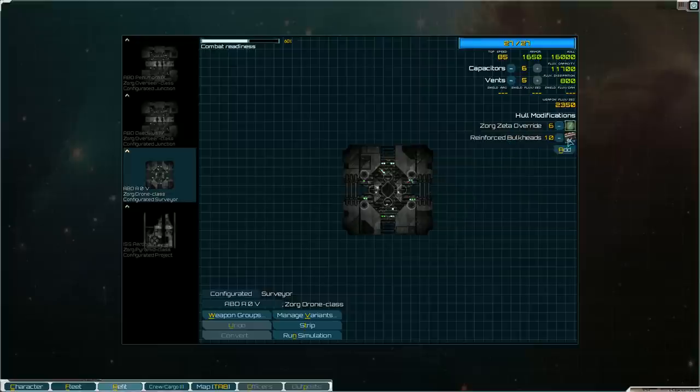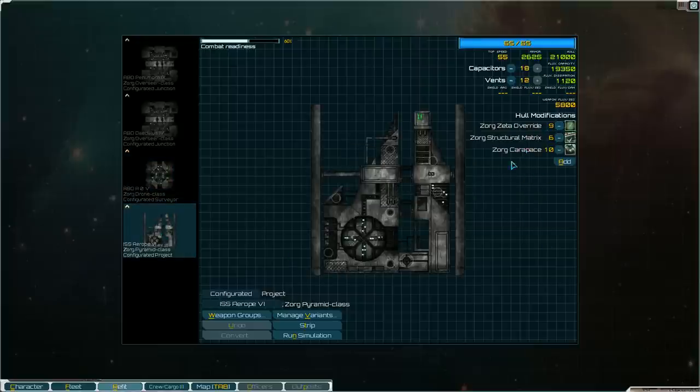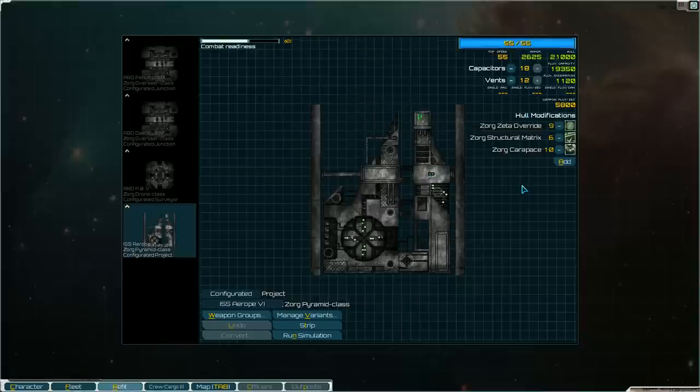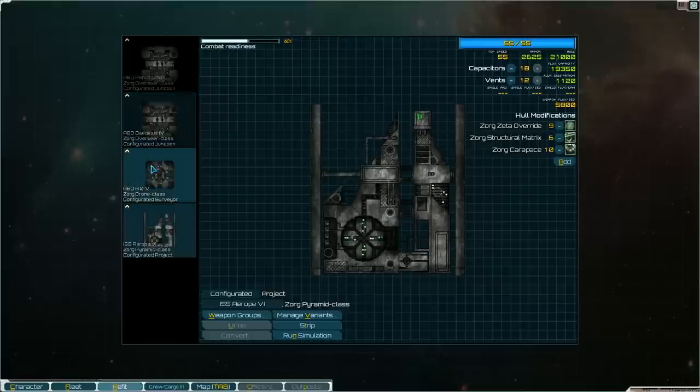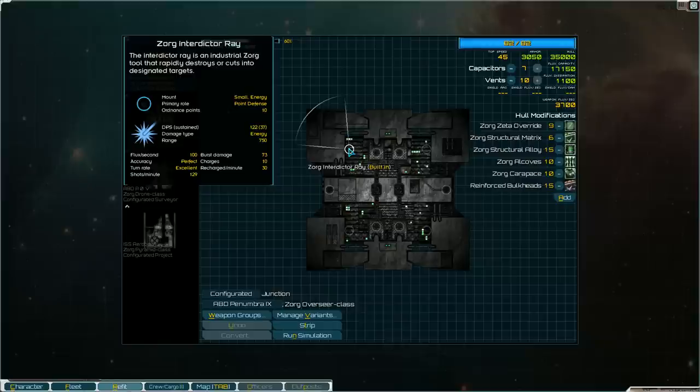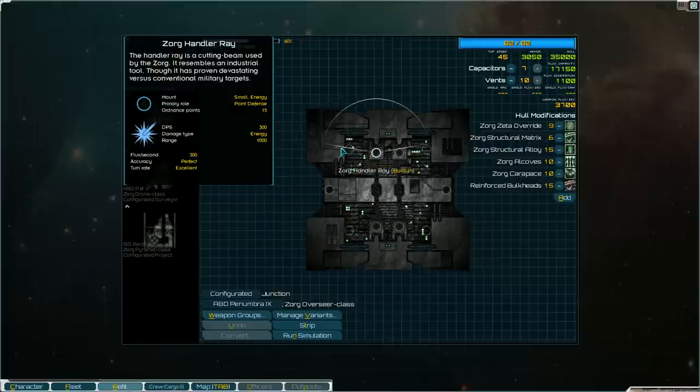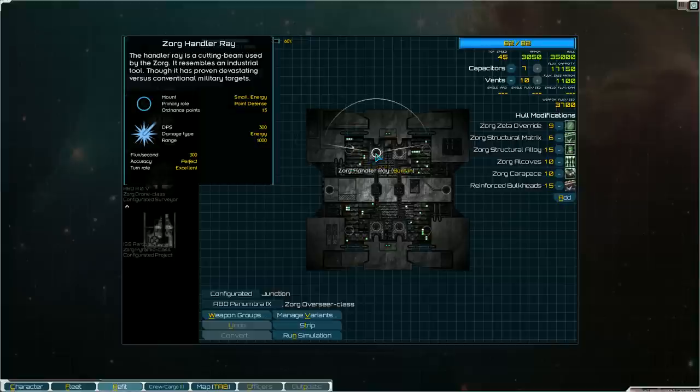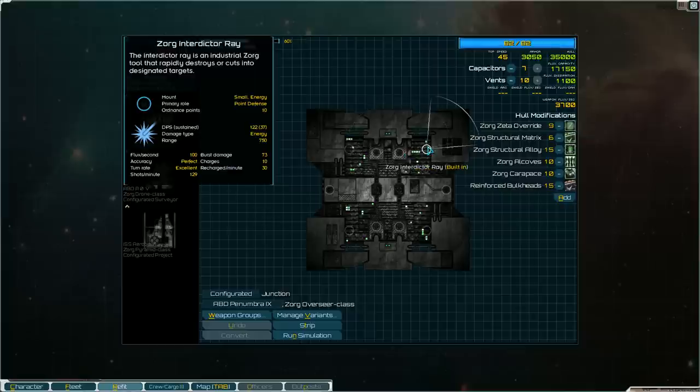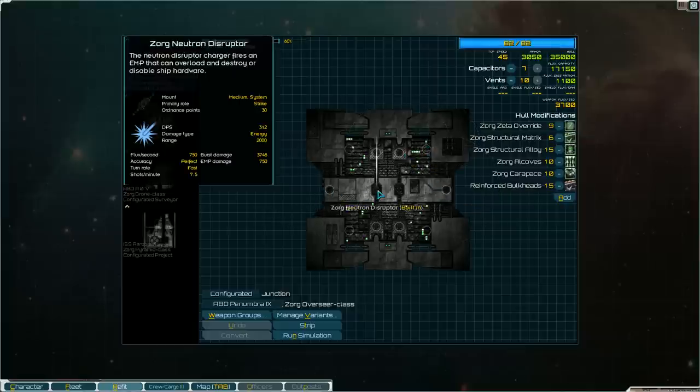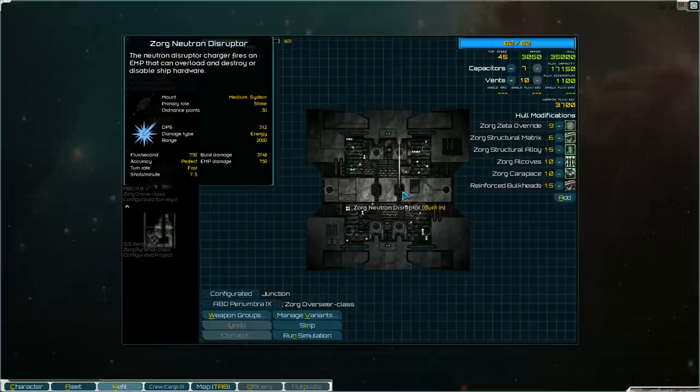Here we have the overdrive and I put the reinforced bulkheads on that ship. And the pyramid I just let have some of the Zorg stuff because I didn't have enough ordnance points to really mess around with and grab the bulkhead mod. So those are the mods. The weapons. The interdict array is a laser damage. Does 122 DPS but sustained is only 37 and 100 flux per second. It is perfect accuracy. So that's the interdict array. It's also point defense. Here we go another point defense weapon, the handler array. It has quite a few of these all around the ship. More interdict arrays. More handler arrays.